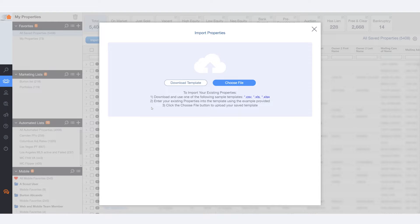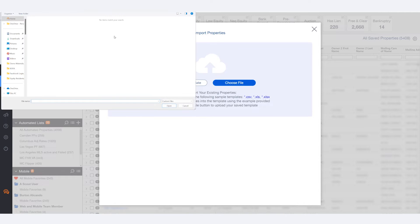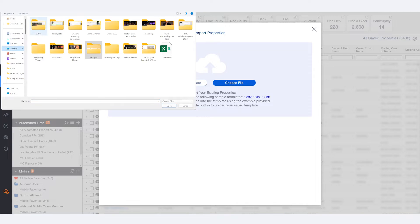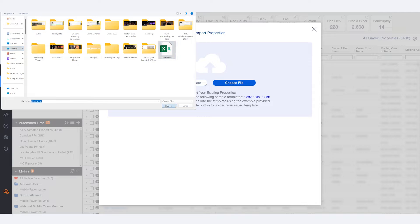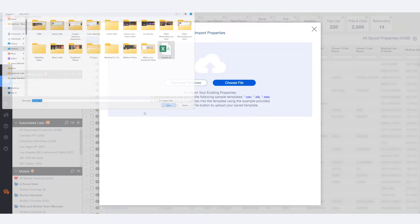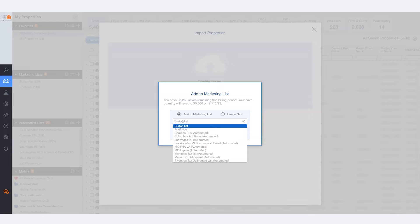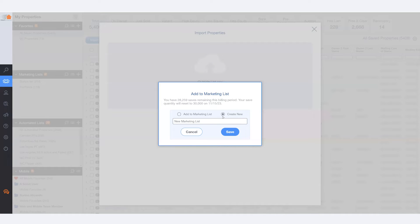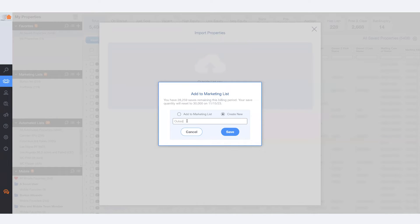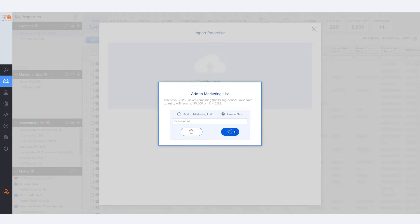Now, to save you time, I've already done that for you. So let me just go ahead and choose File and select My File. Now I'll be able to save these addresses to an existing list or create a new one. Now I'm going to go ahead and hit Save, and PropStream is going to go to work.